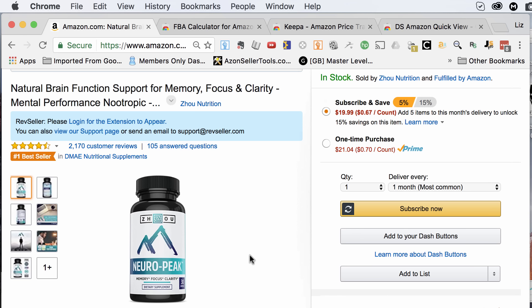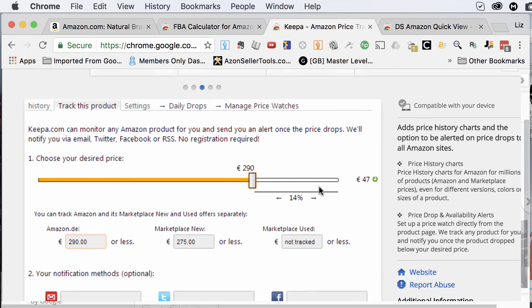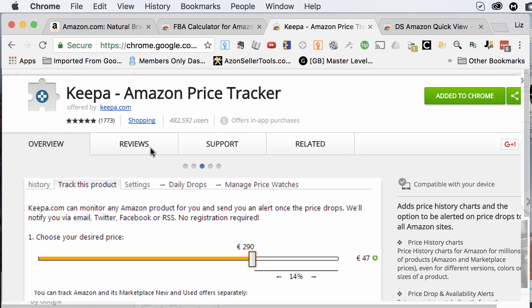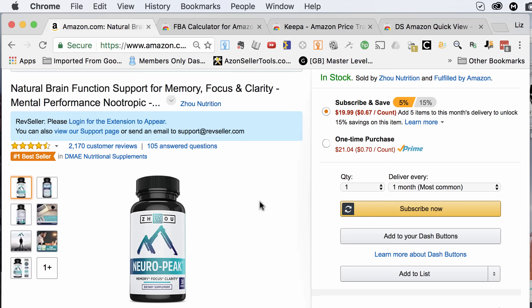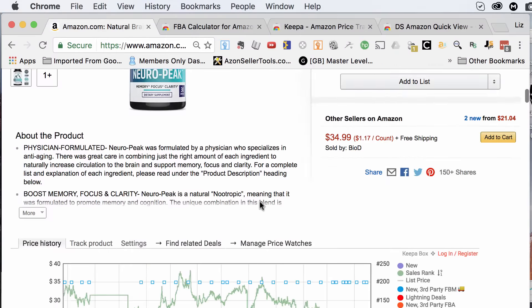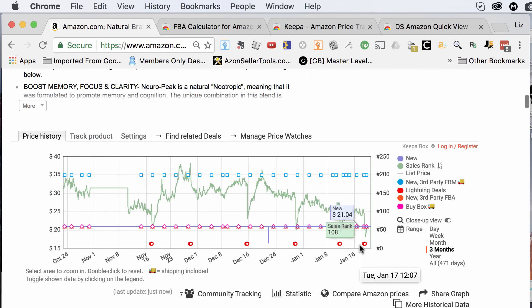These are all free. We will also explore paid tools in another future video, but these three you can get immediately and I'll show you exactly what they do. The first one is called Keepa. Keepa is a tool that actually integrates with the Chrome browser. I've already added it to my Chrome, but let me show you what it does. When you load the product page up, it shows right up here and you can see all the sales.